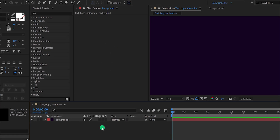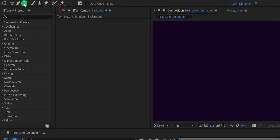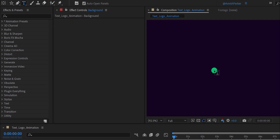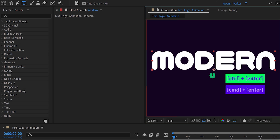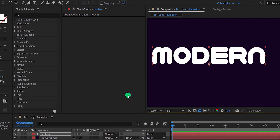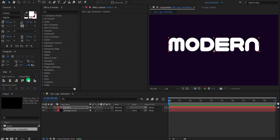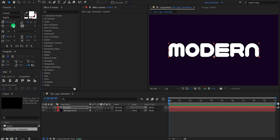Now go to the tools and select the text tool. Click anywhere on the screen and start typing your text. I'm using the word 'modern' for now. Eject from the typing box and then align your text into the center. Please note, I'm using this font — which I don't know how to pronounce. My font size is 300 pixels. You can download this font from the link in the description.